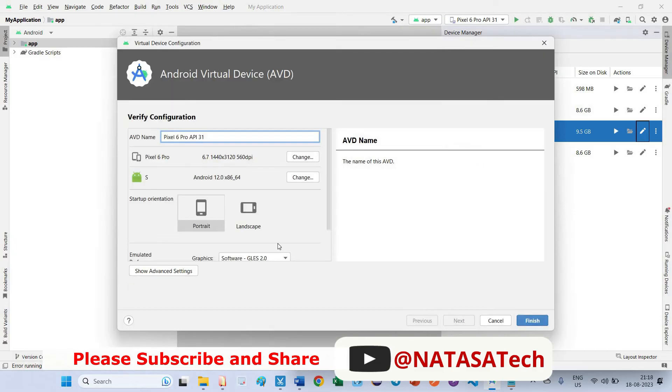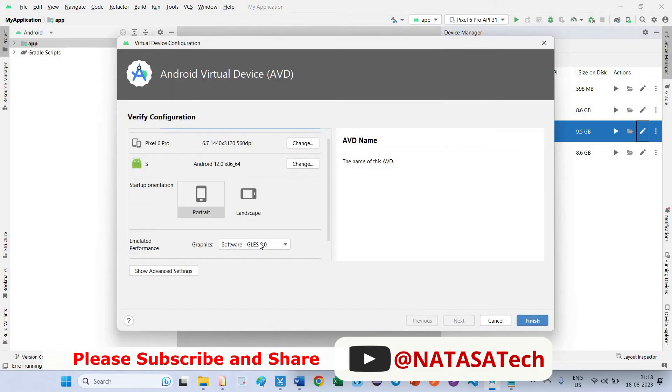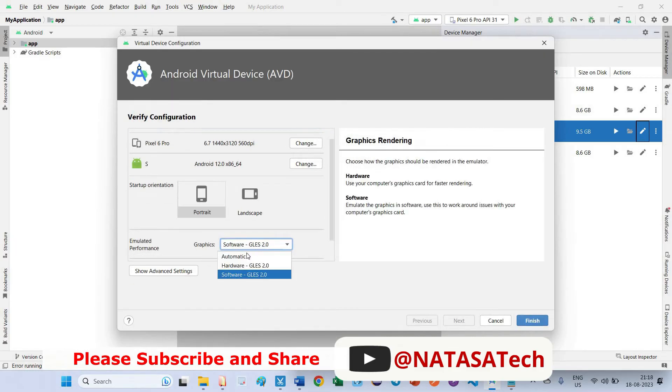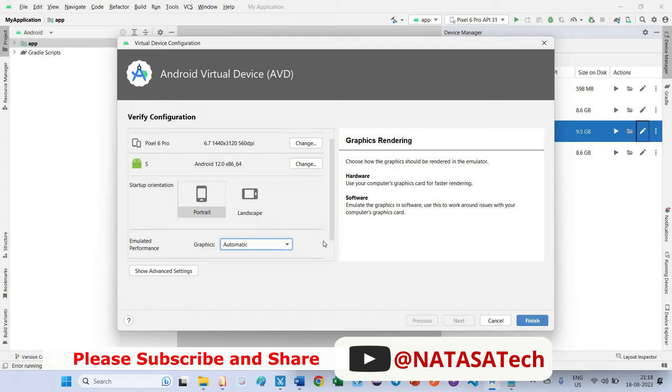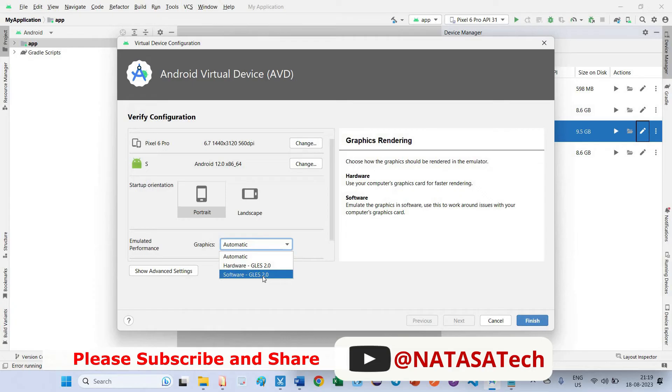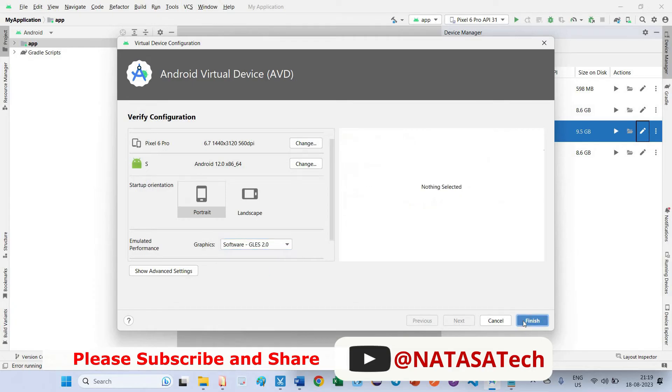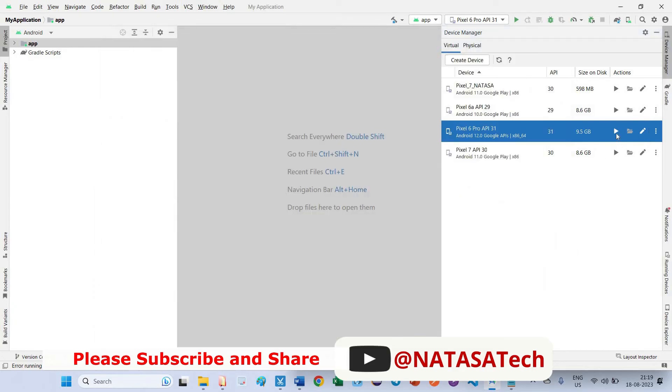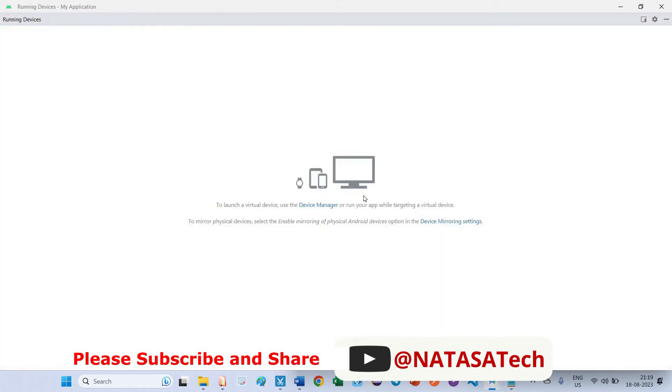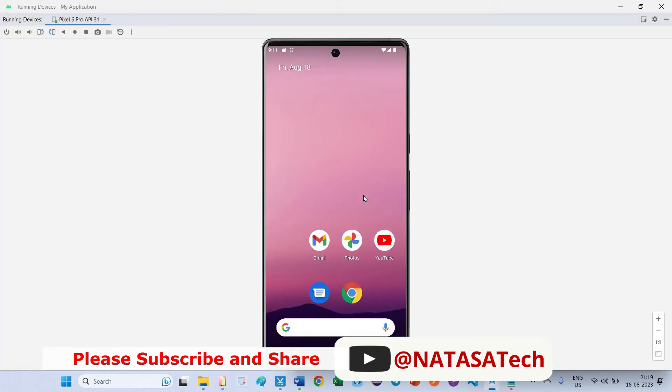Again I tell you, repeat this step. Click on Edit. By default the graphics option should be automatic. So after editing this device, you should change to software GLES 2.0. Click on Finish. Now you can run this emulator. It will open.